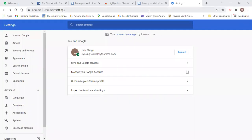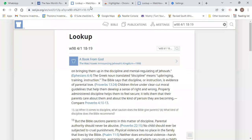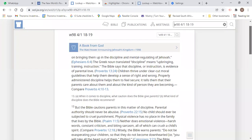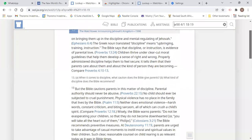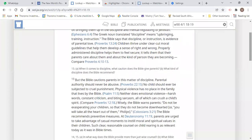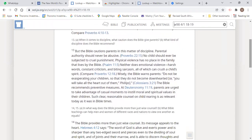Hello, everyone. There's something I'd like to share with you. For example, let's say you are making research on anything on the internet. I'm using Chrome, so this would be an ideal example because Chrome is widely used. Let's say you come to a portion that you want to highlight. So that is the theme of my share today.